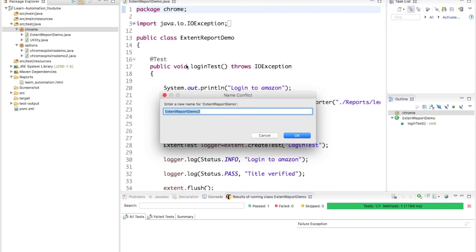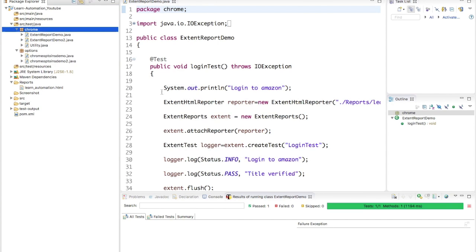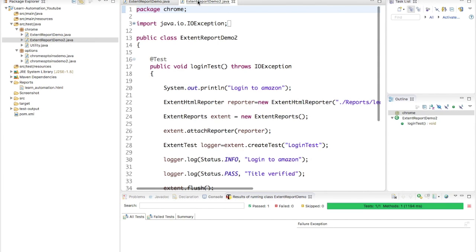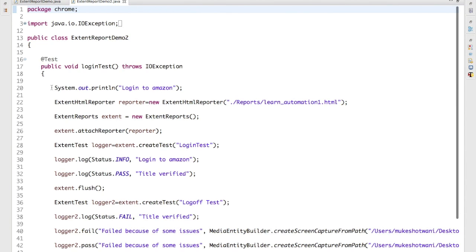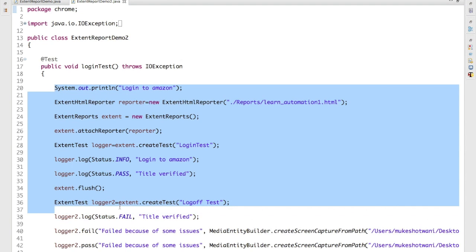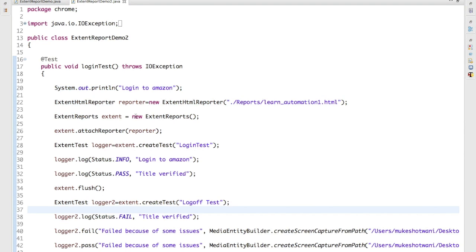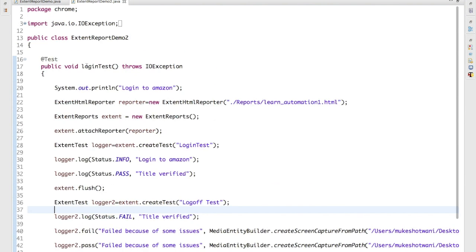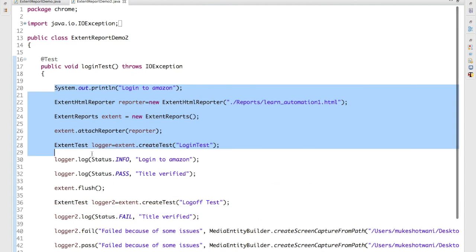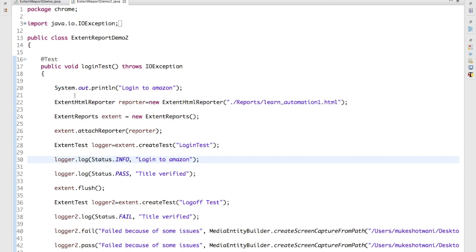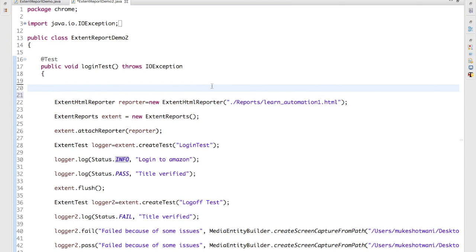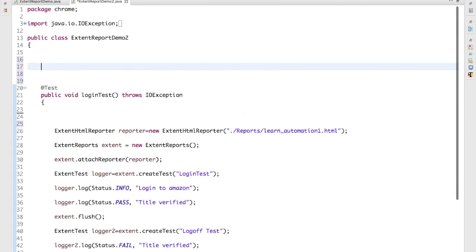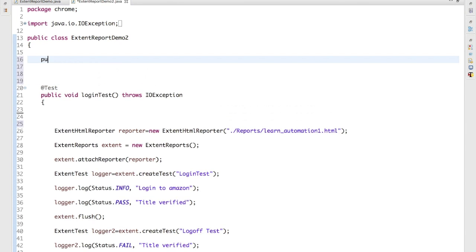So what I will do, I will create a fresh test and I will say Extent Report Demo 2. And I will simply remove everything, not everything, let me just remove this and let me create one particular method.